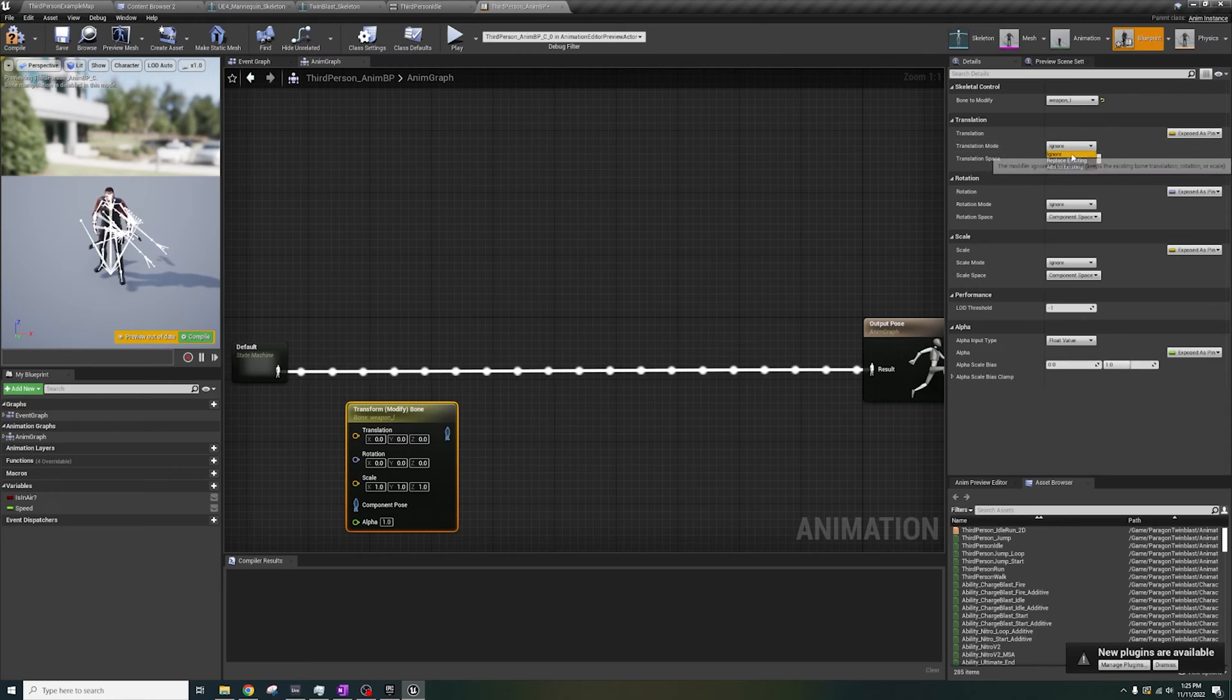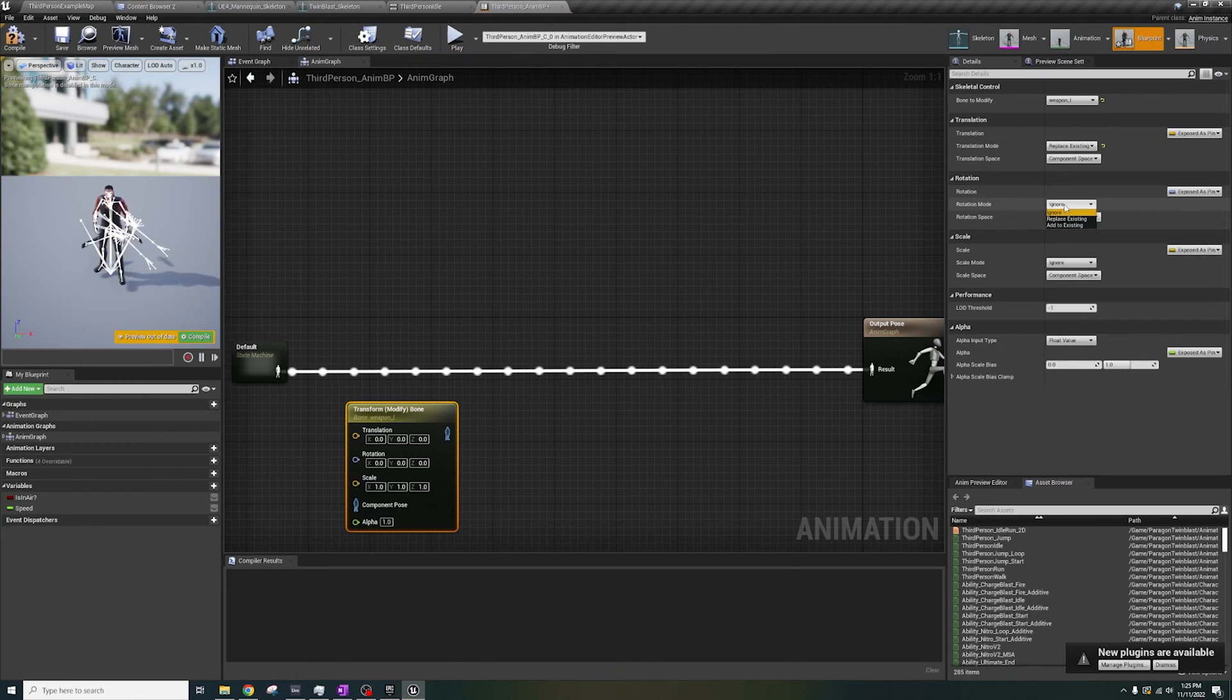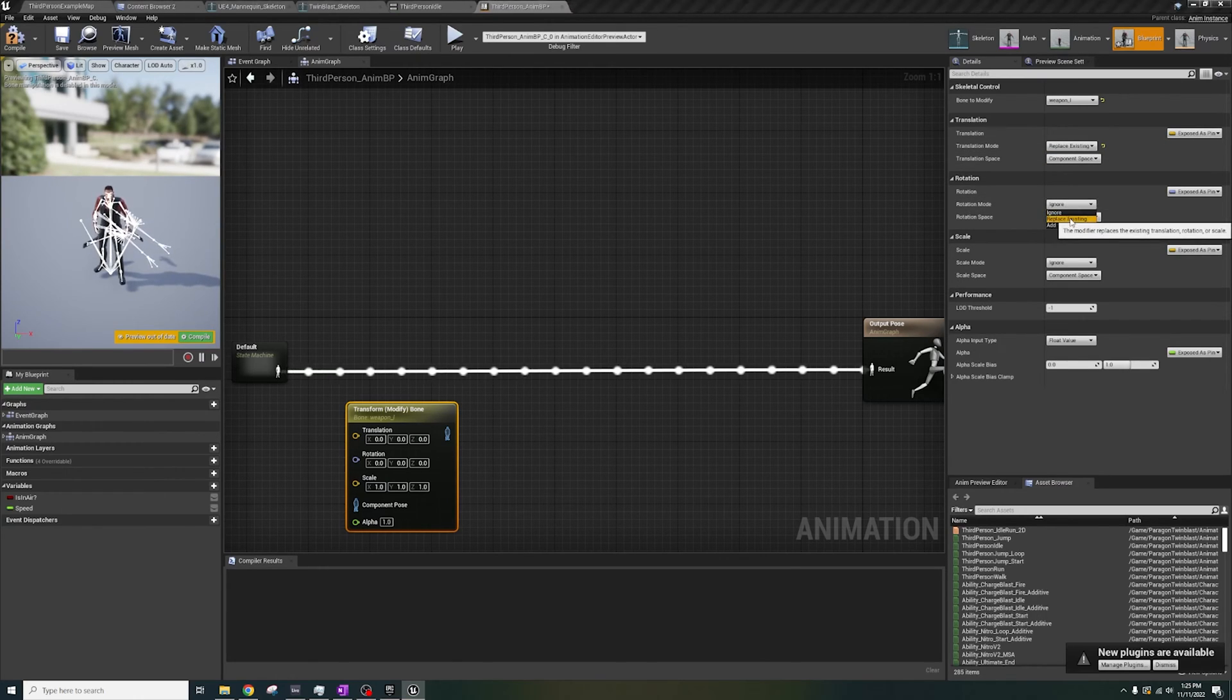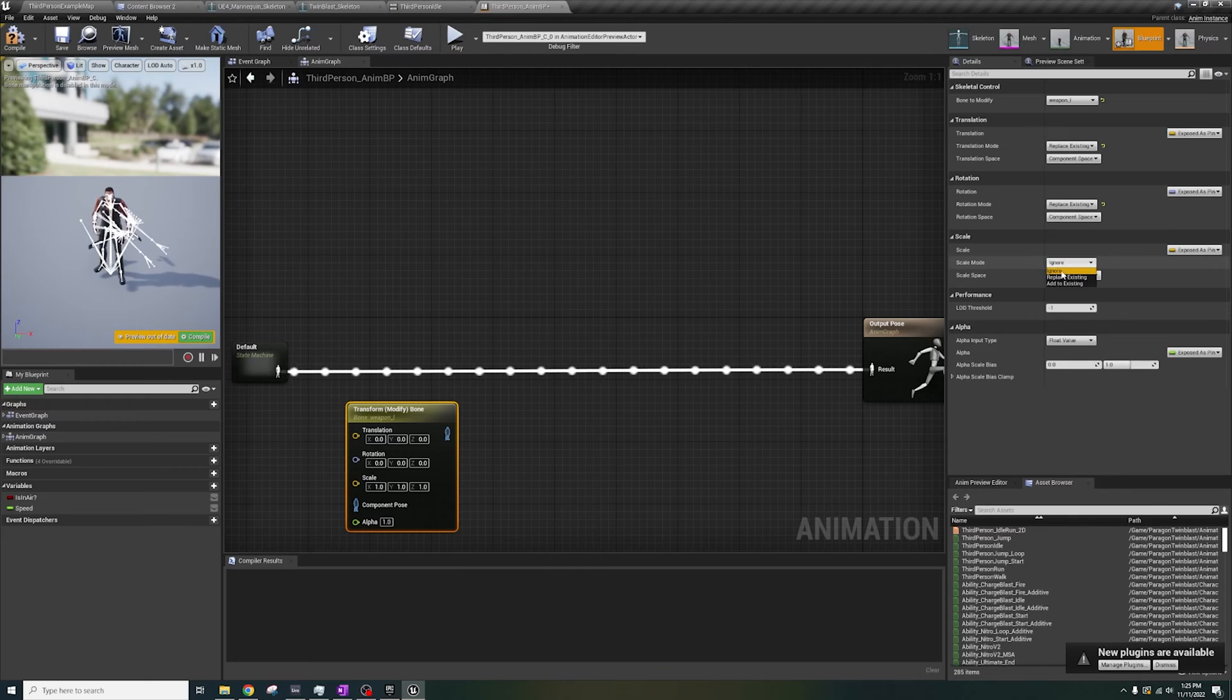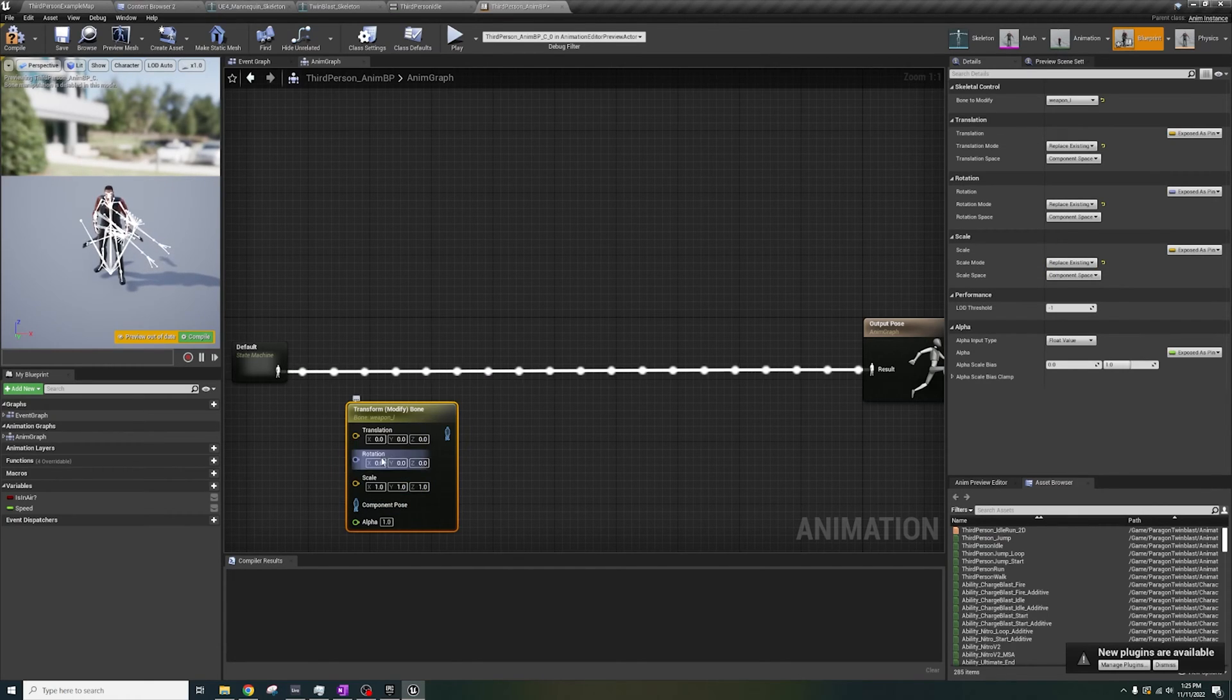We don't want that. Please don't ignore this. We want this to affect the bones. So, we will change these settings to replace existing for each.